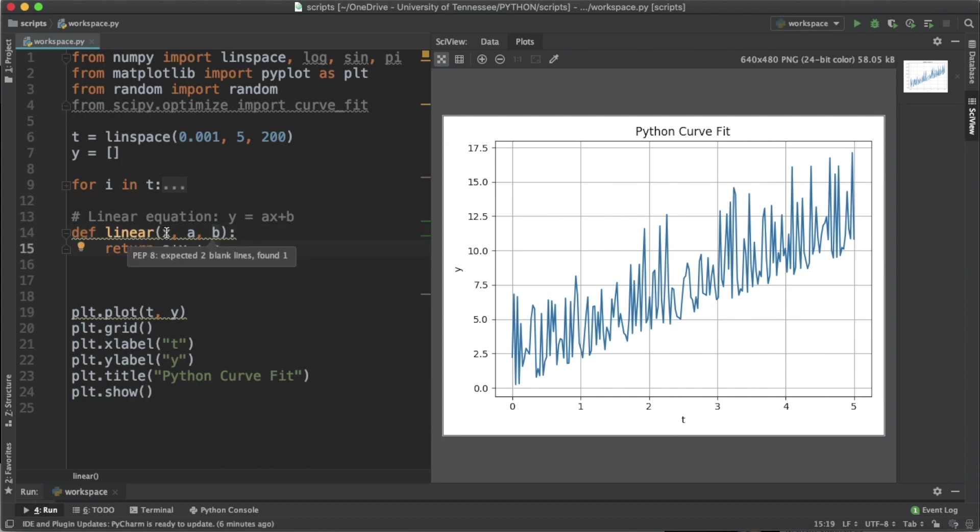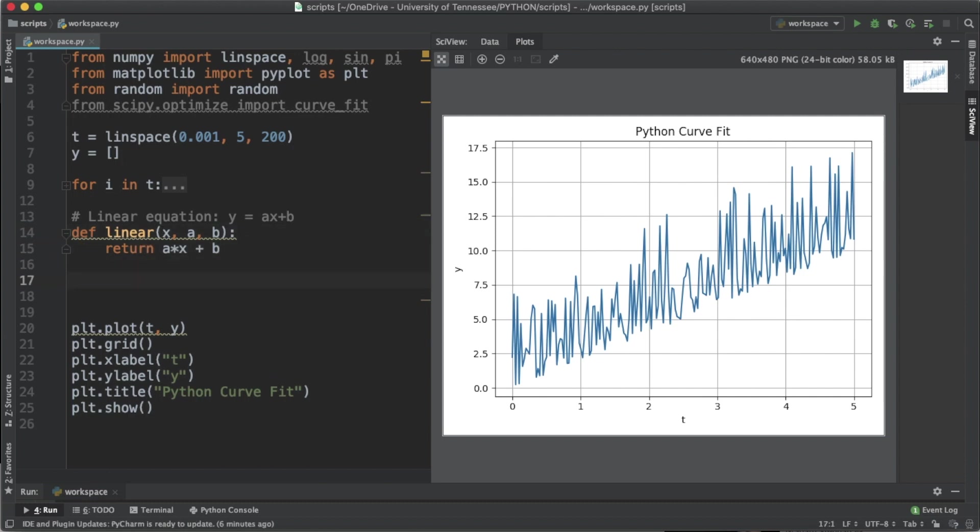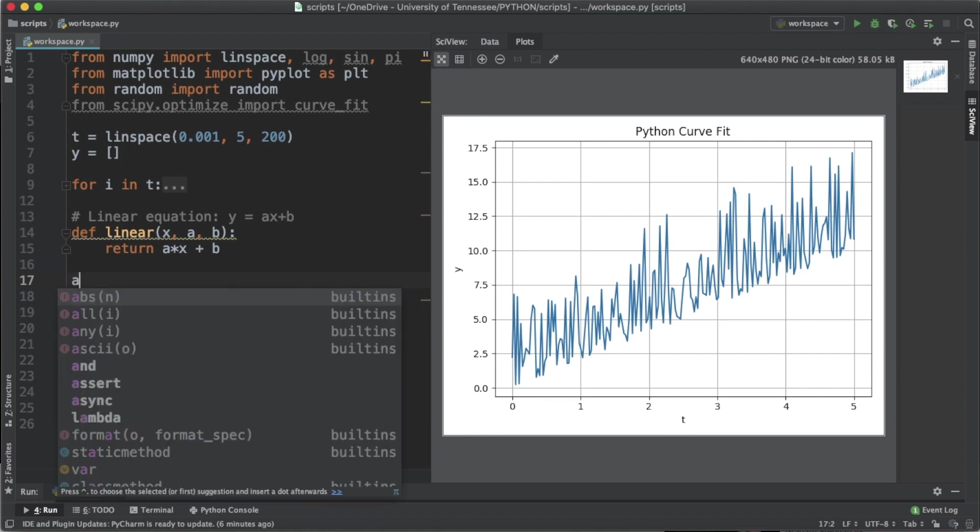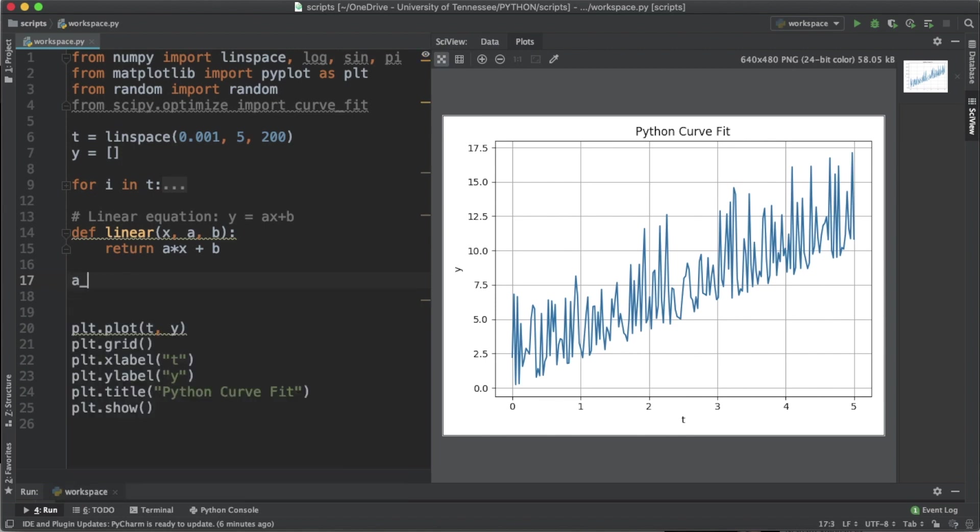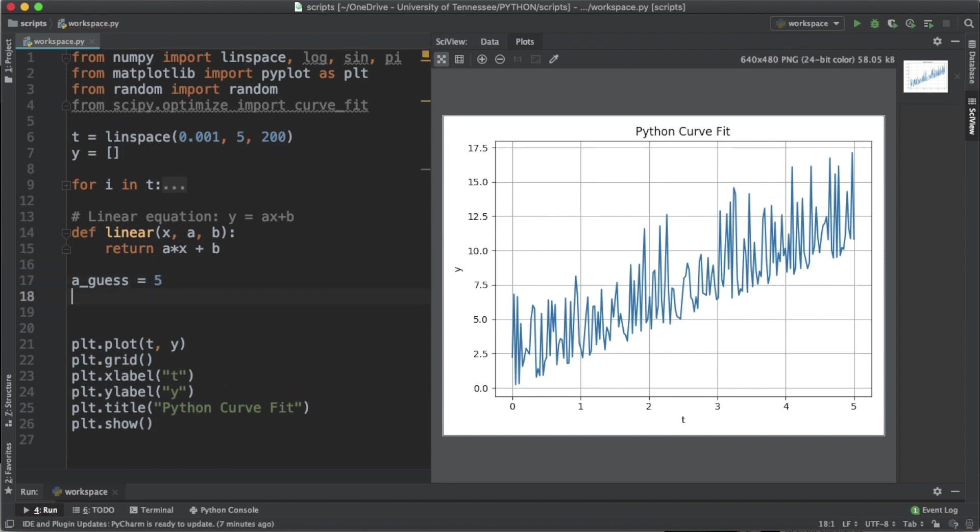First let's just plug and chug with this equation and try to find a value that fits. So let's just say a_guess equals 5 and the b_guess equals 1.65.